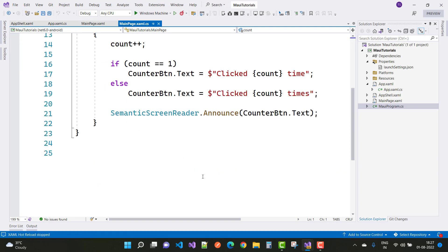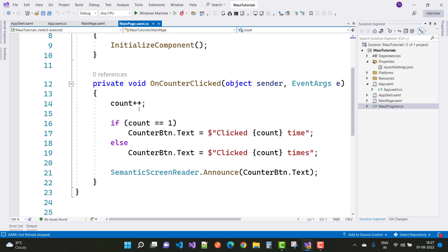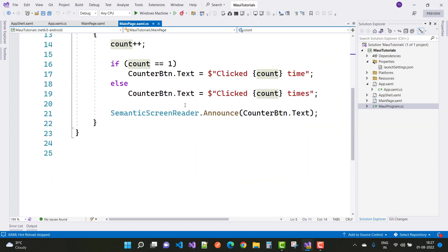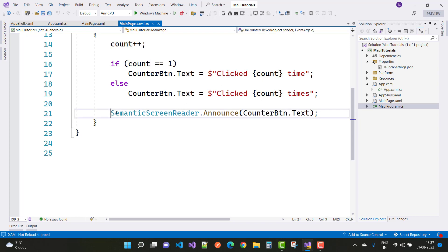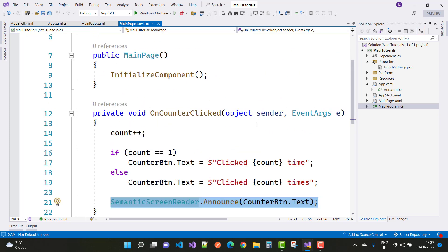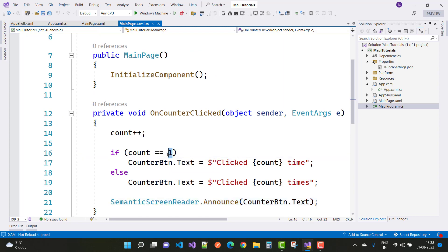In the code-behind, we have an integer count set to zero. On each click, count increments with count++. If count equals one it says 'clicked one time', otherwise 'clicked N times'. SemanticScreenReader.Announce is called with the counter button text to read the counter value for accessibility.